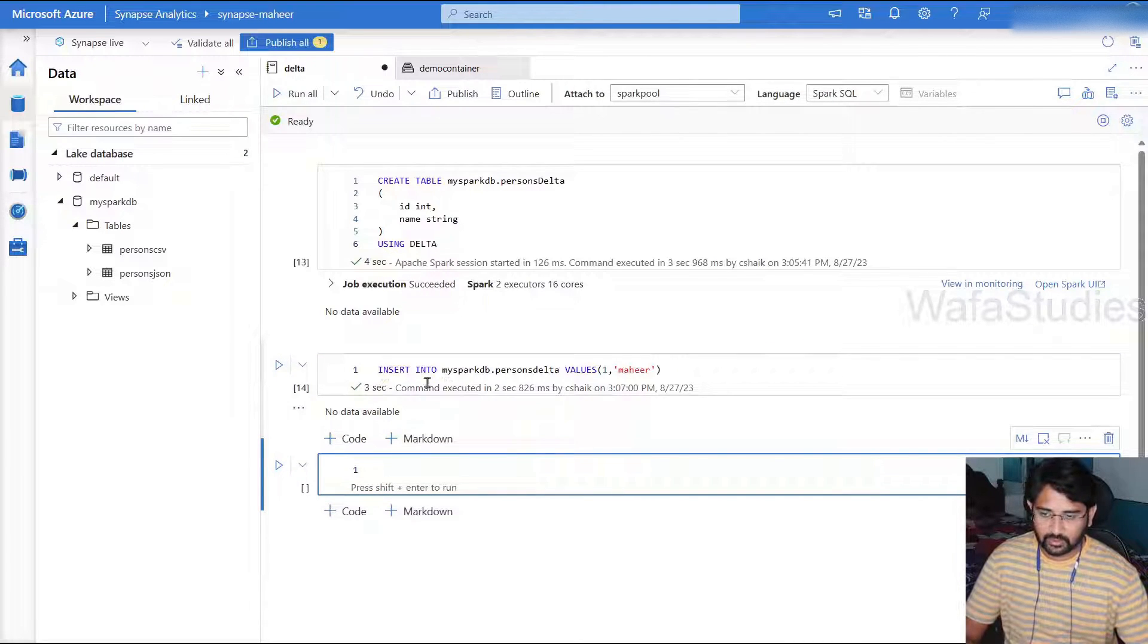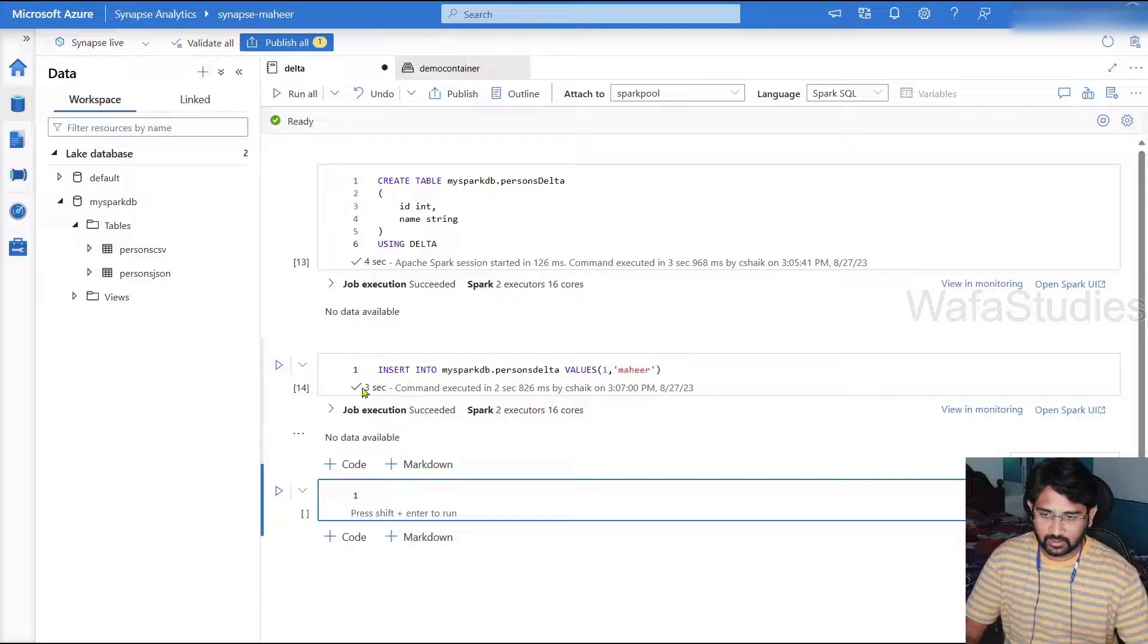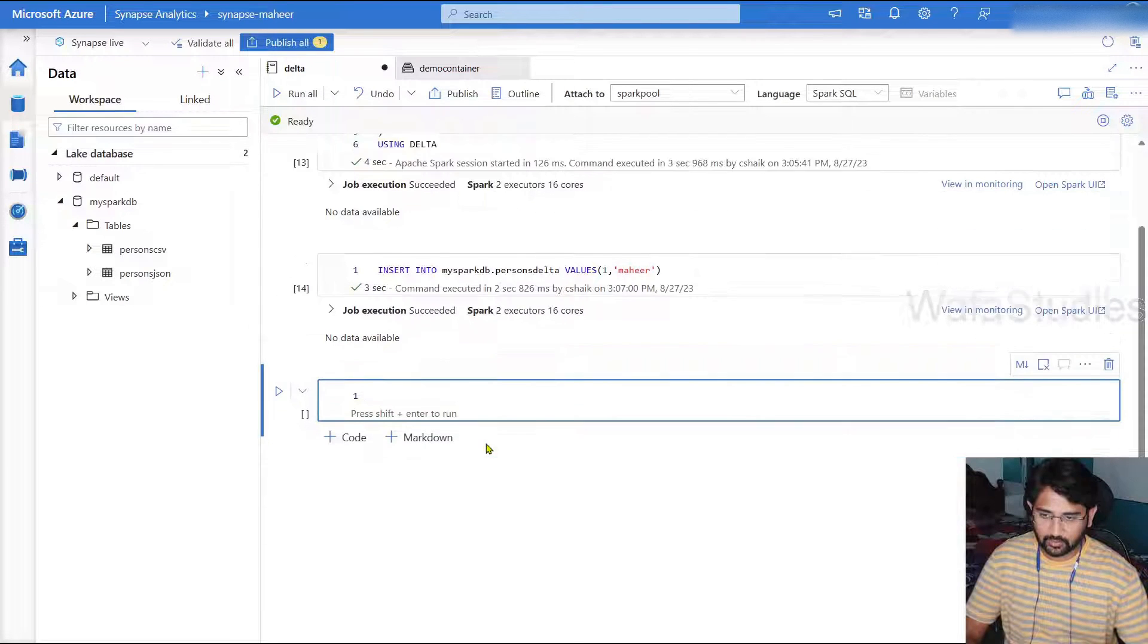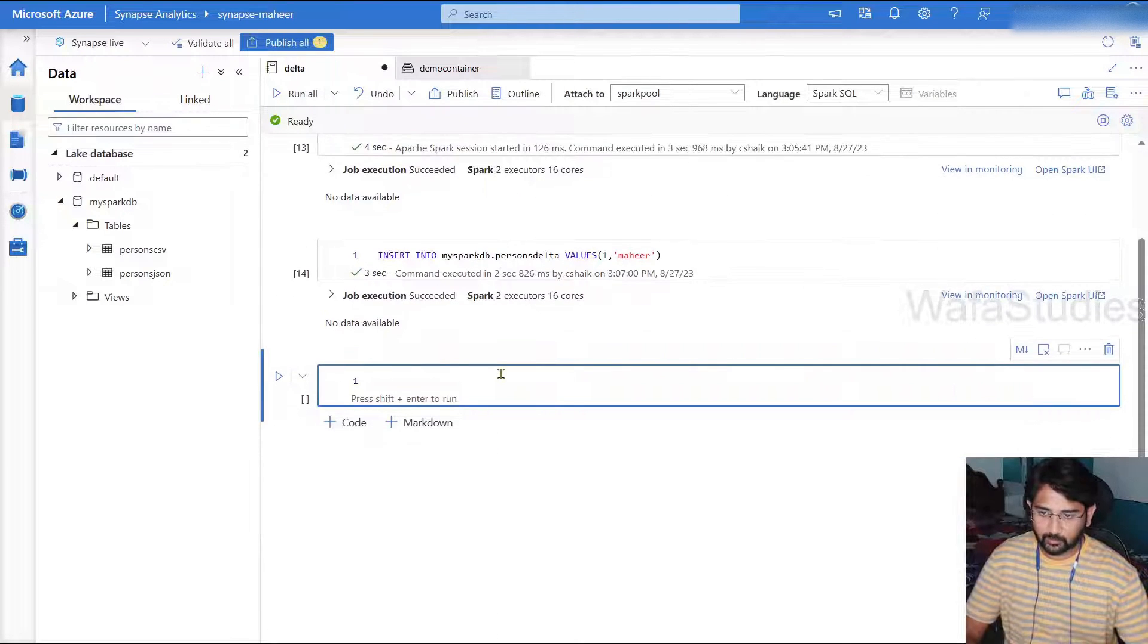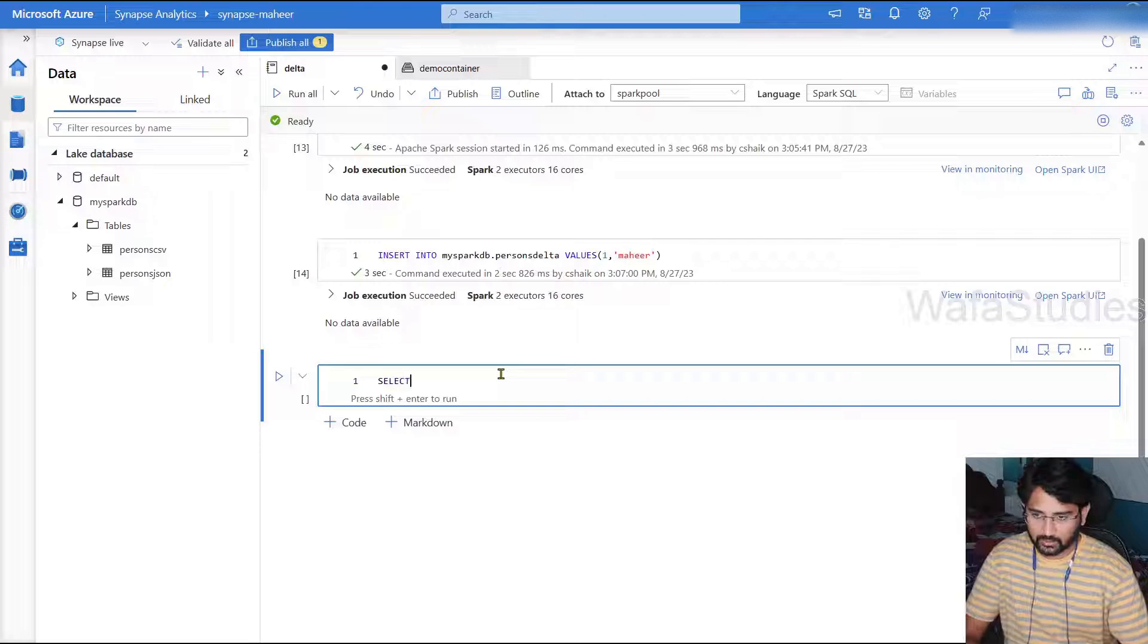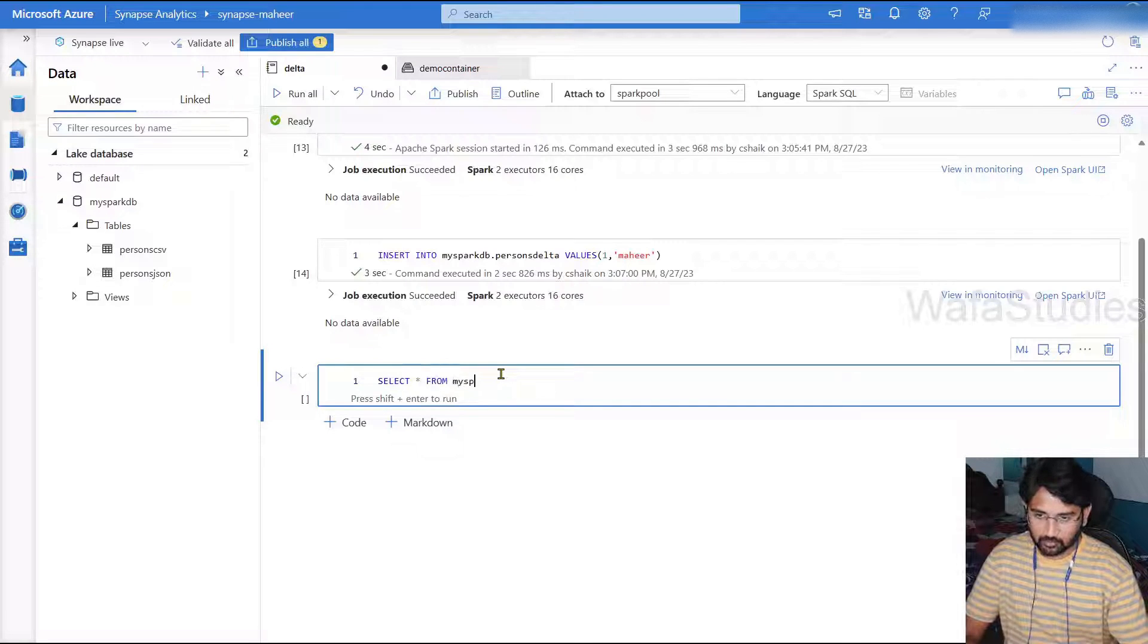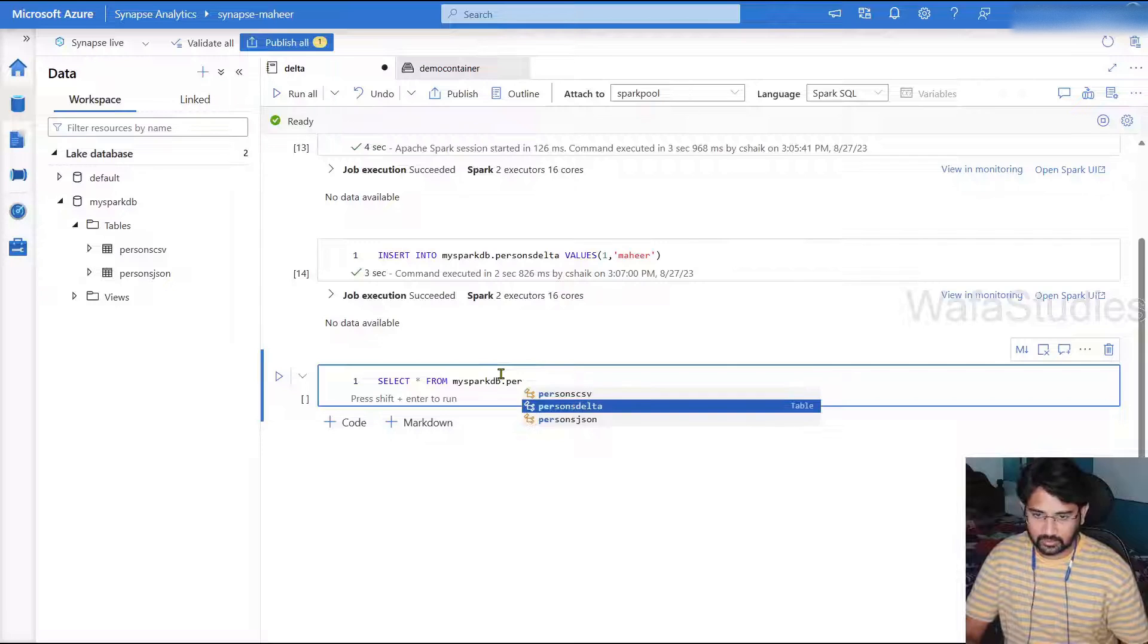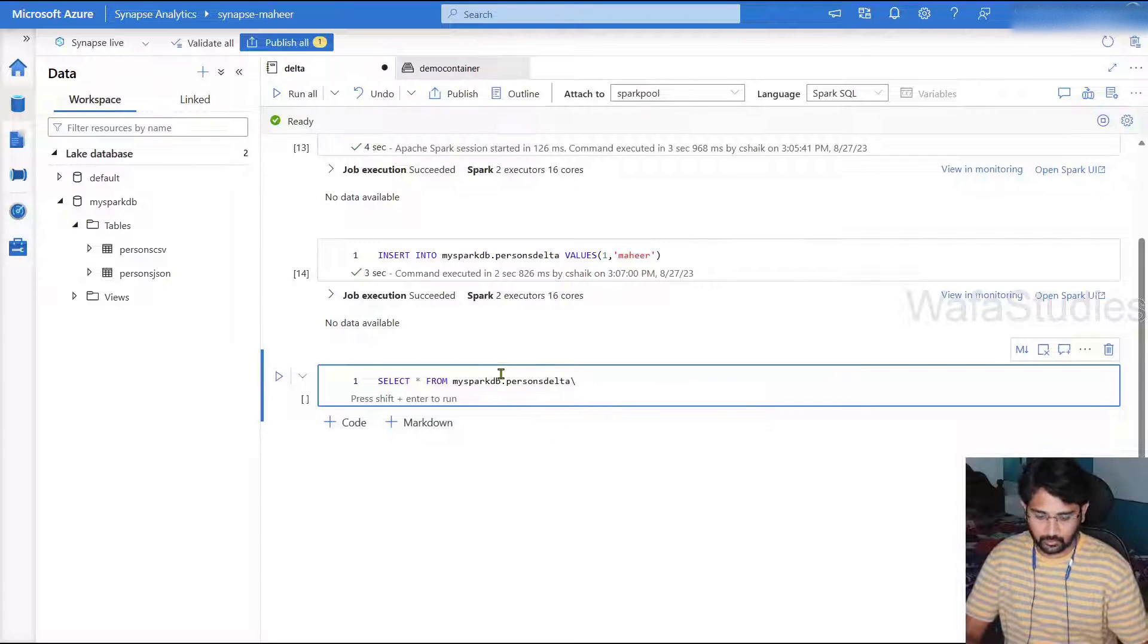So now let me hit shift enter to execute this particular code and see whether the data gets inserted or not. You can see it inserted data, command executed successfully.